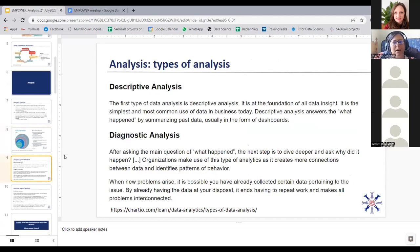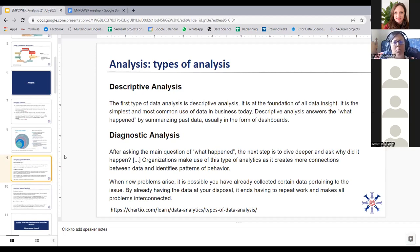Descriptive analysis is the first type, the foundation of all data insights, and the simplest and most common use of data. It answers the question 'what happened?' by summarizing past data, usually in the form of dashboards. In my linguistics field specifically, this is where you look at already created corpora or already available interviews and start to ask what happened surrounding your specific research question.